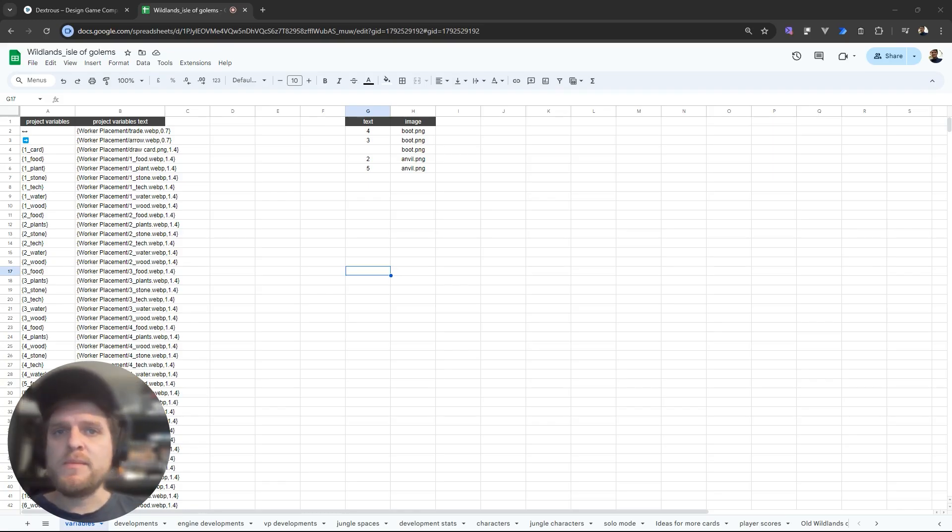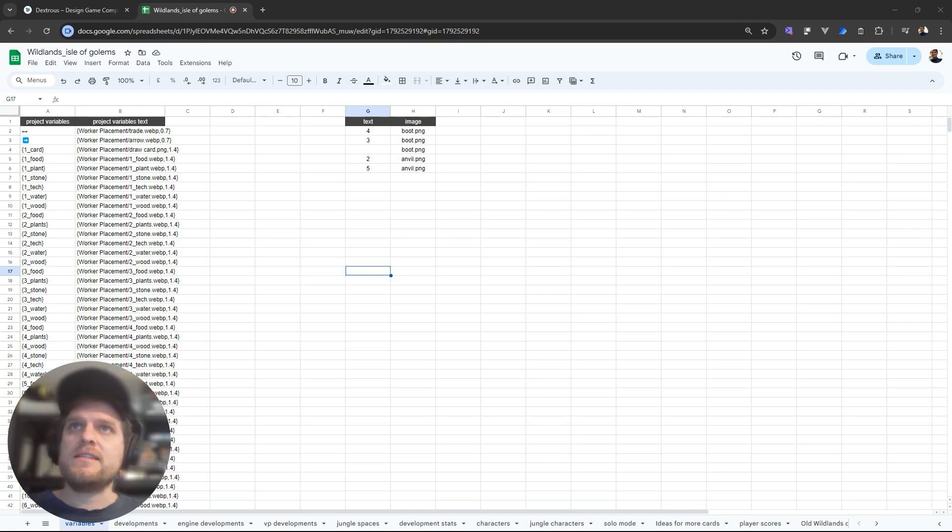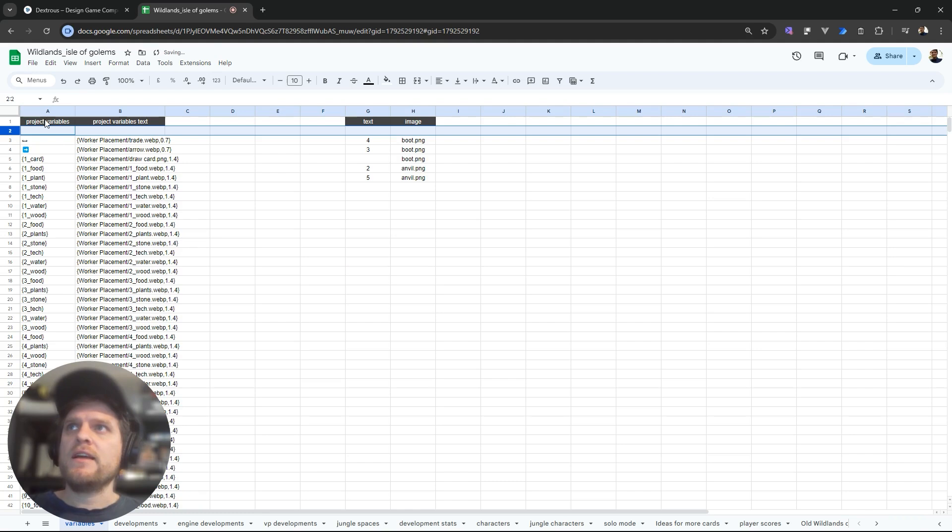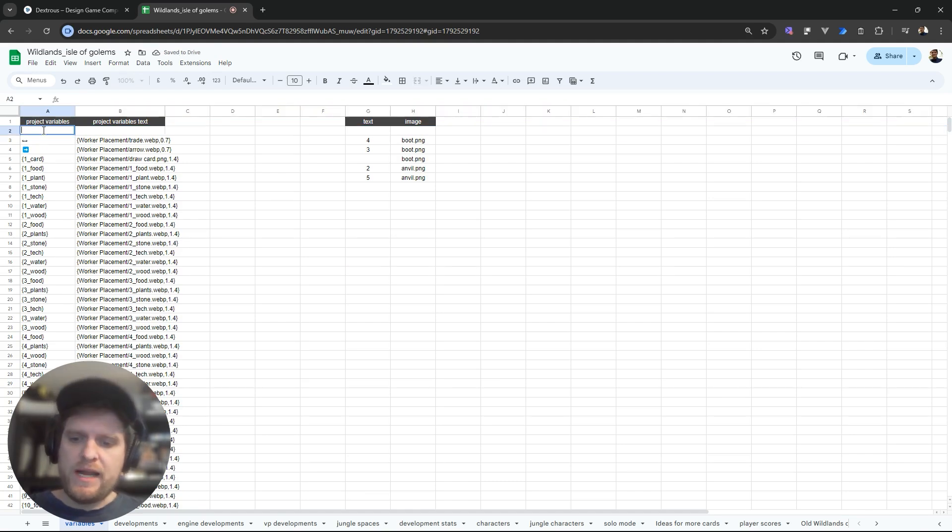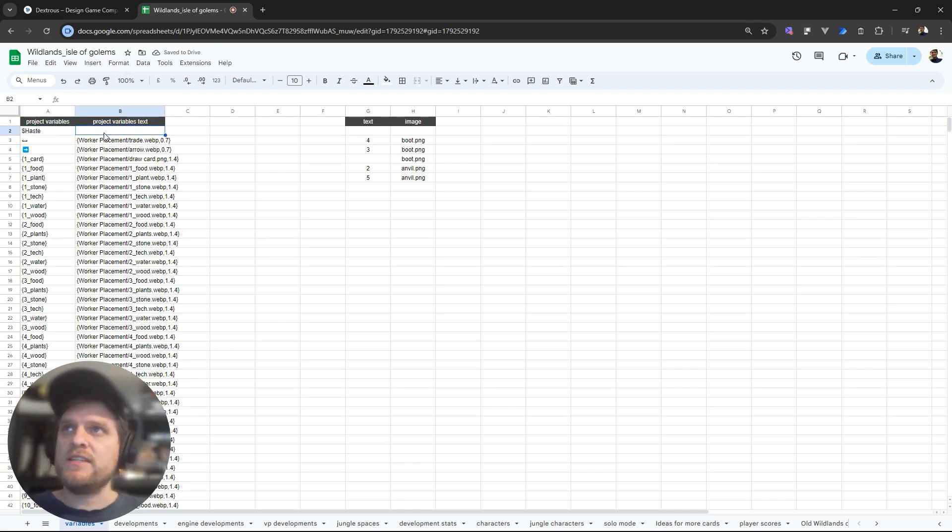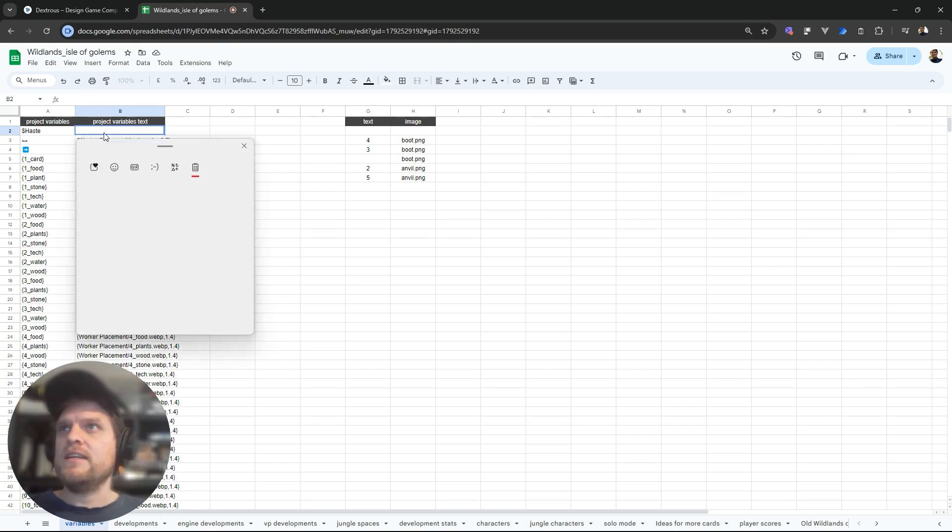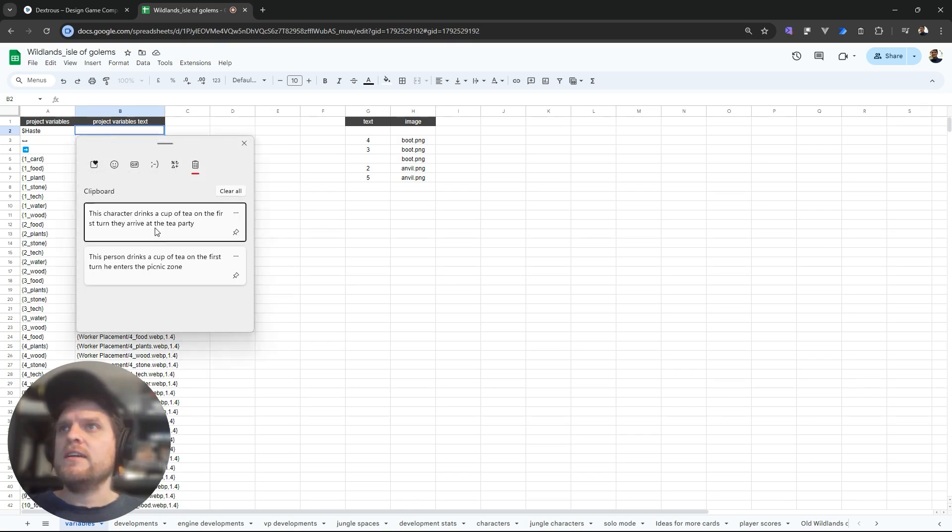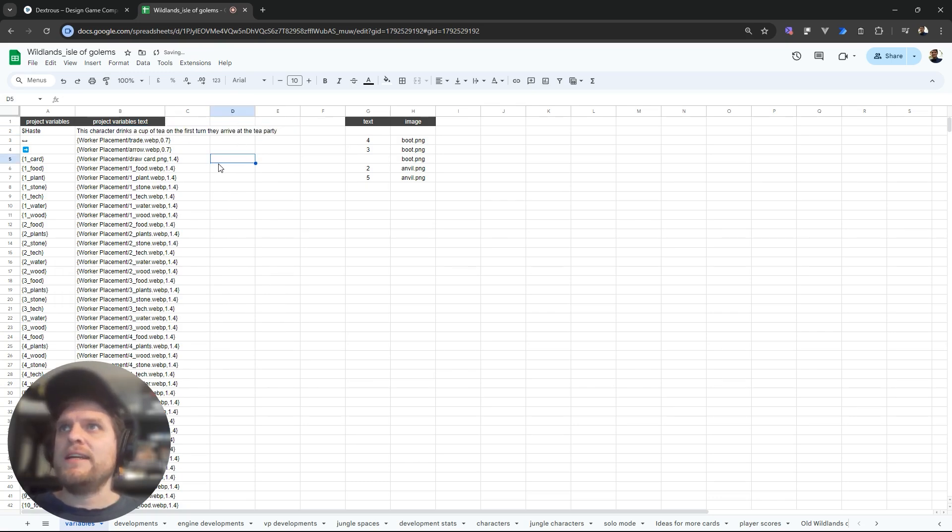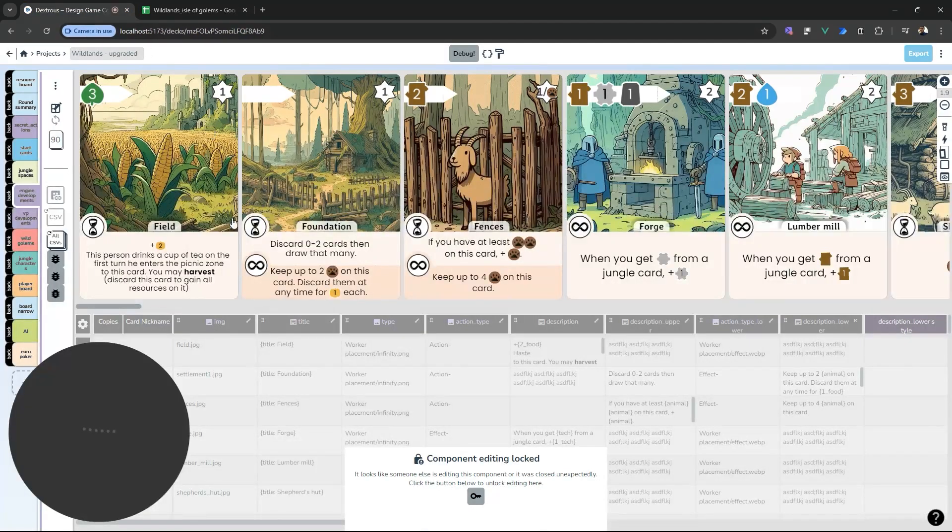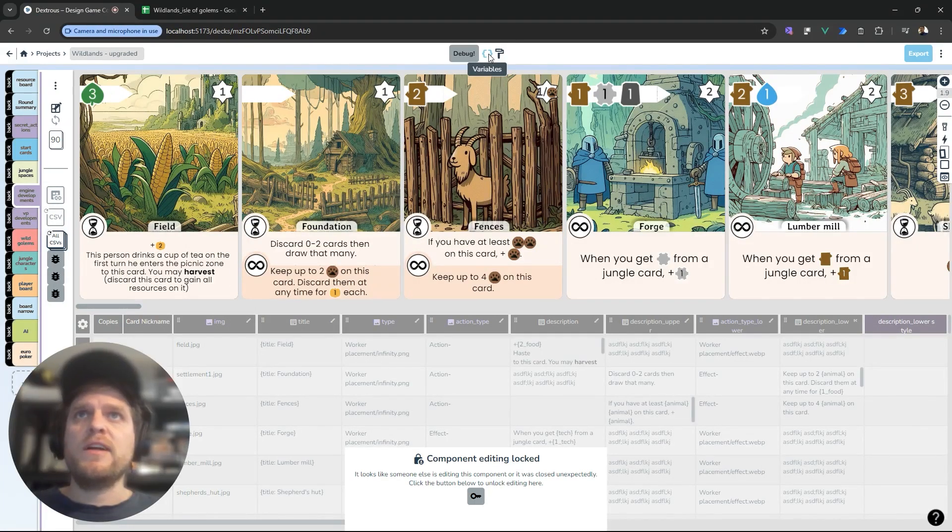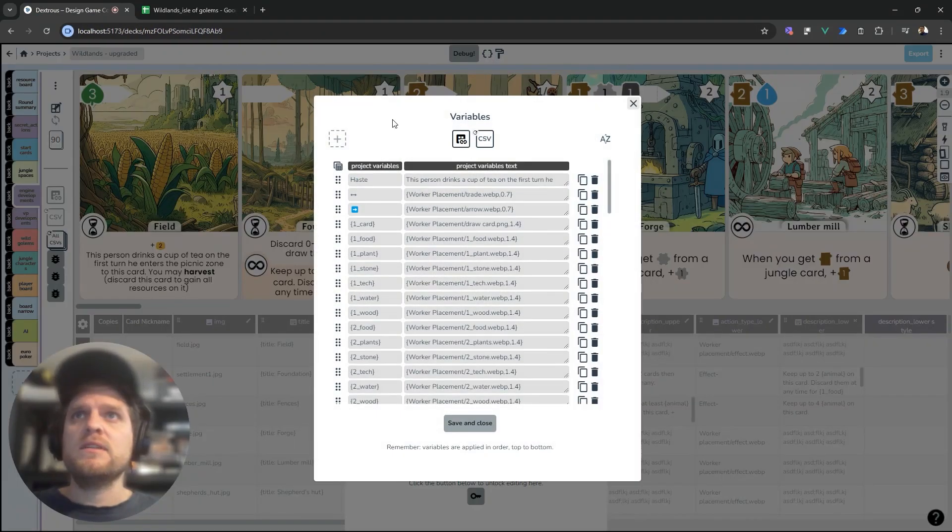Of course you don't just have to use variables for images, you can use them to replace text as well. For example if I create a new row here I can set a project variable to haste. I'm going to put a dollar sign in front of it here just so that it doesn't get confused with any other just a regular word haste in my project. I could set its replacement text to 'this character drinks a cup of tea on the first turn they arrive at the tea party'.